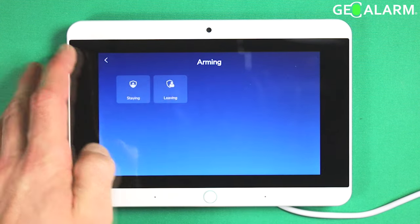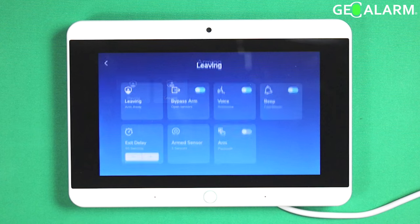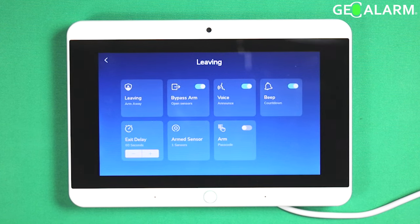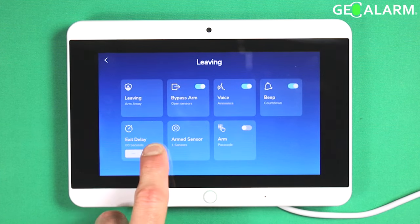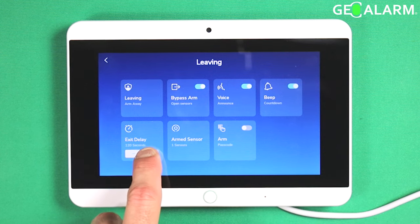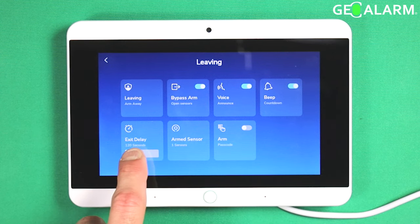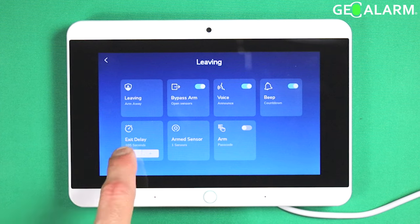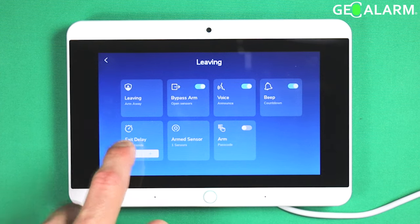So I'll go back and go to leaving now. As you can see for leaving, our exit delay is set to a full minute. You can adjust that up — it looks like 120 seconds is the max here.